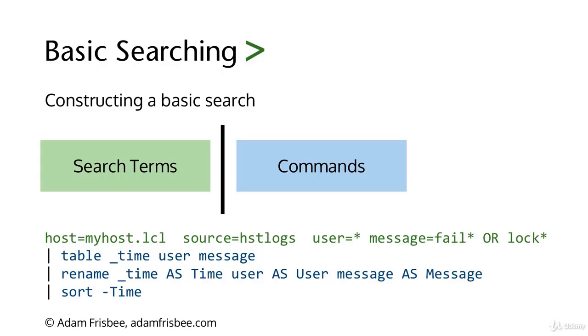We're using a boolean operator, OR, and lock-asterisk. So that could be lock, locked, locks. We're telling Splunk that we want to know every user, and the message should equal something that starts with FAIL or something that starts with LOCK. That's different than AND. If we did AND, the message would have to contain both FAIL and LOCK. But since we're doing OR, the message can contain FAIL or LOCK.